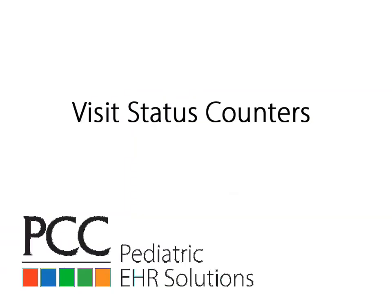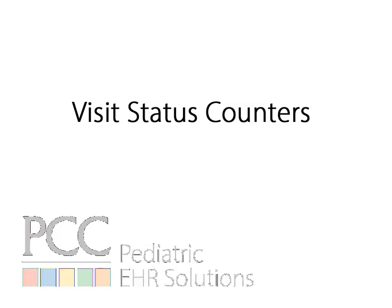Hi everyone, this is Douglas at PCC, and today I'm going to show you the awesome power of the PCC EHR Visit Status Counter feature, including 7 tips with custom visit status ideas sent in by pediatric practices around the country.